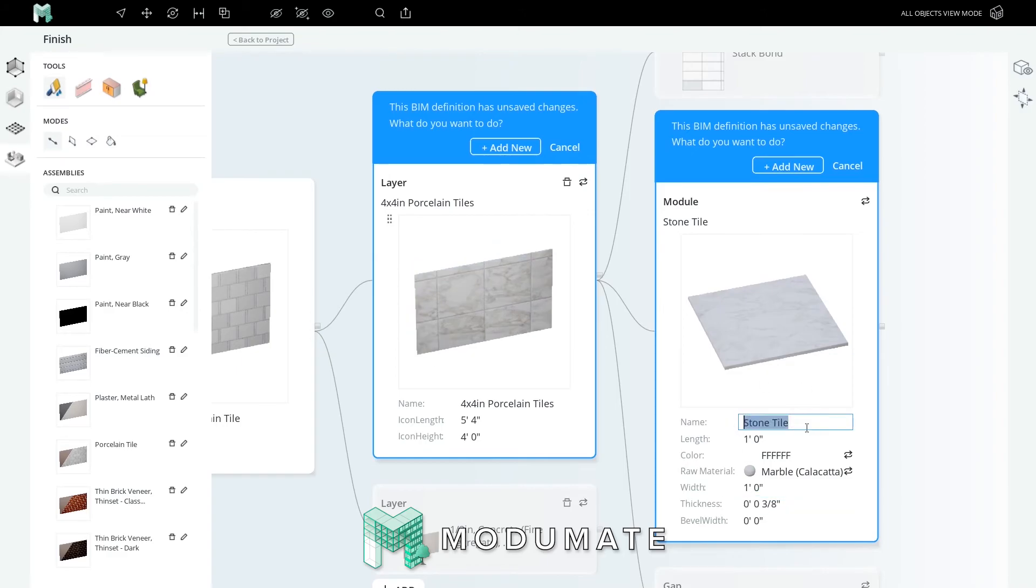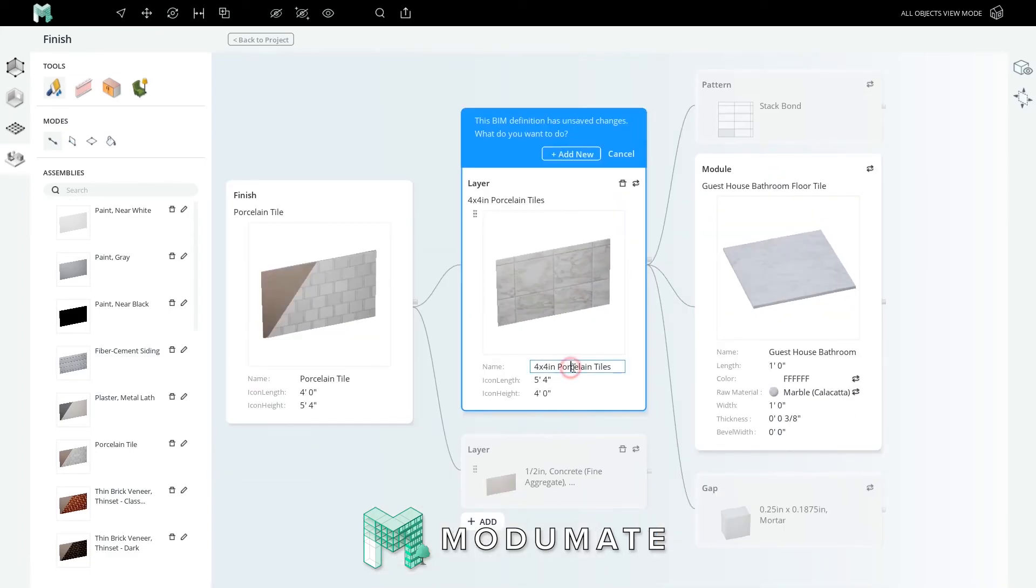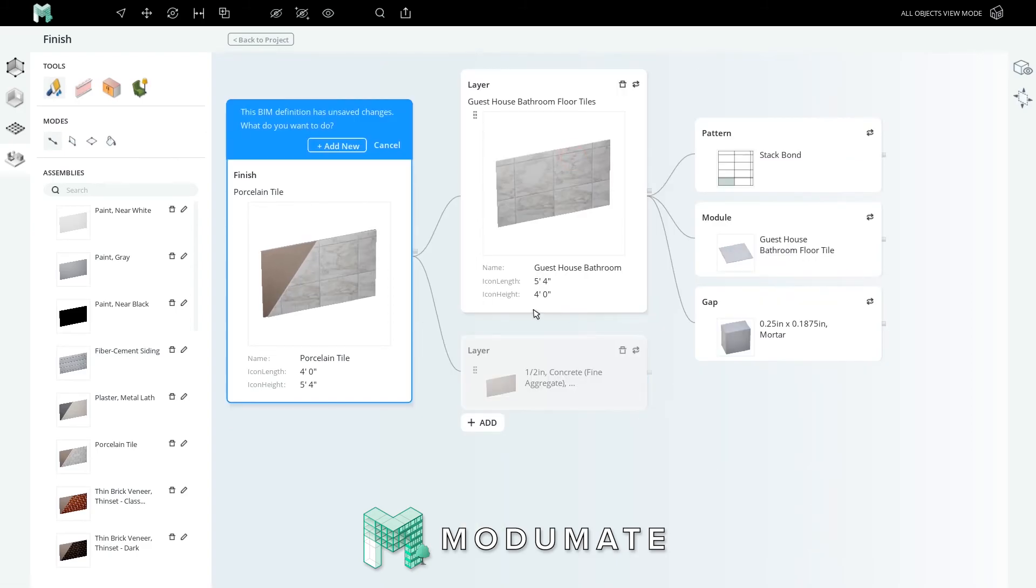Now we'll give it a name for the new preset: Guest House Bathroom Floor Tile. Press enter and add this tile preset to our universe. Now let's name this layer Guest House Bathroom Floor Tiles, plural, and add it to our universe.